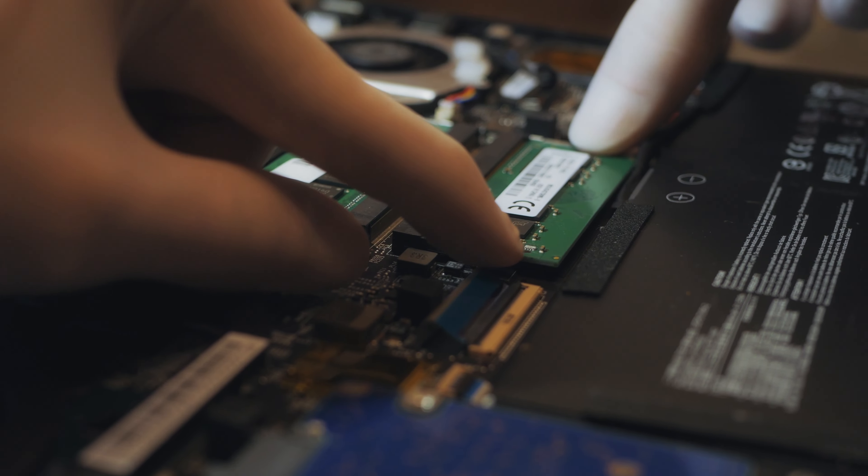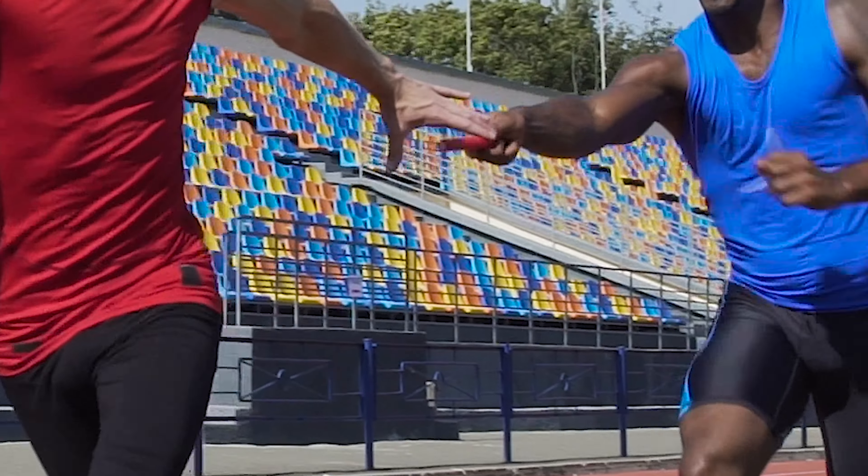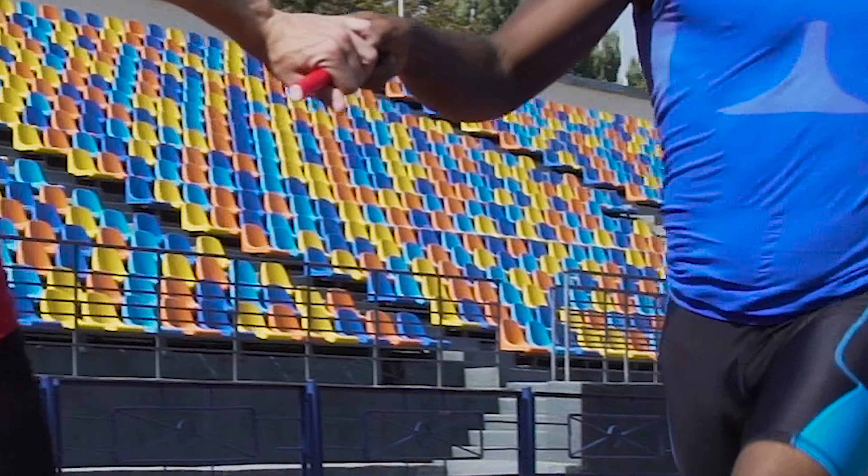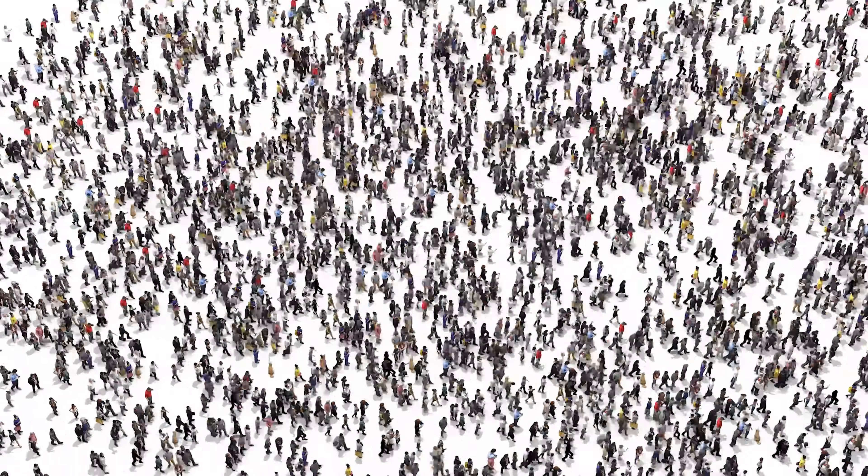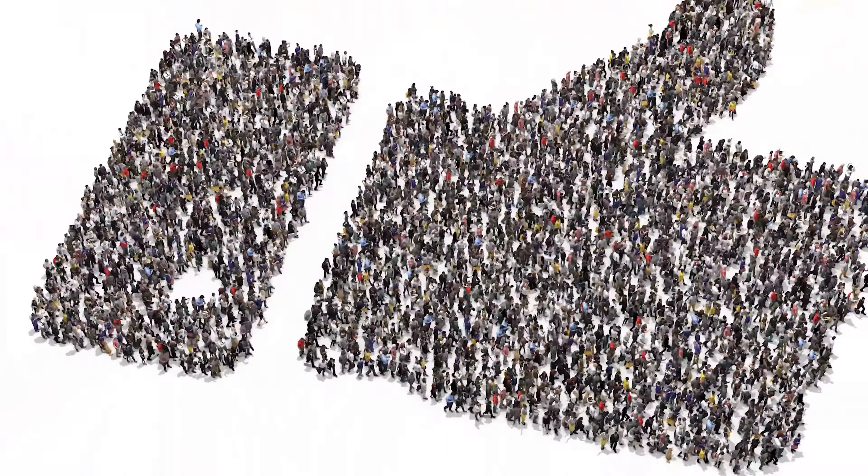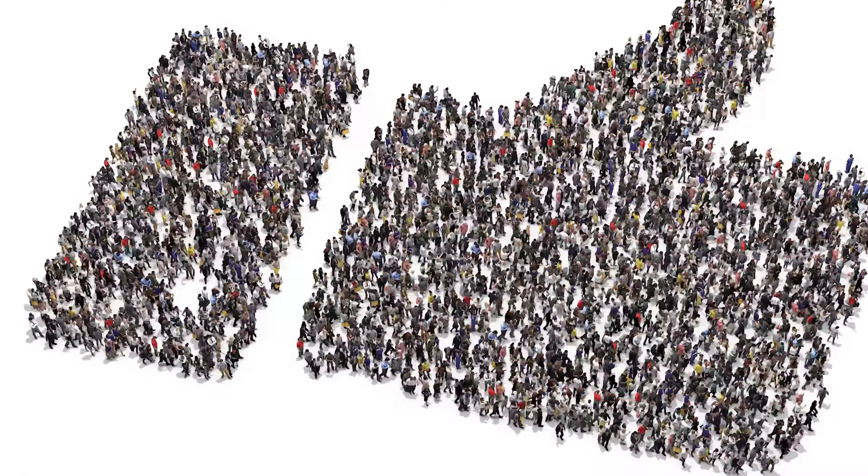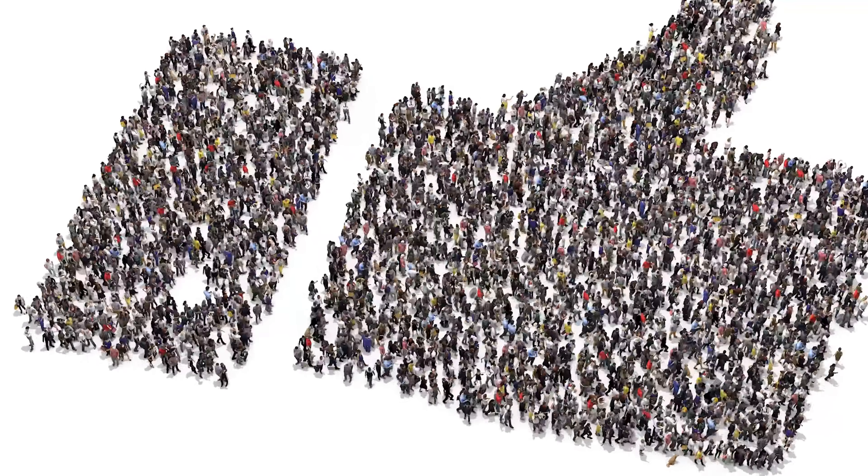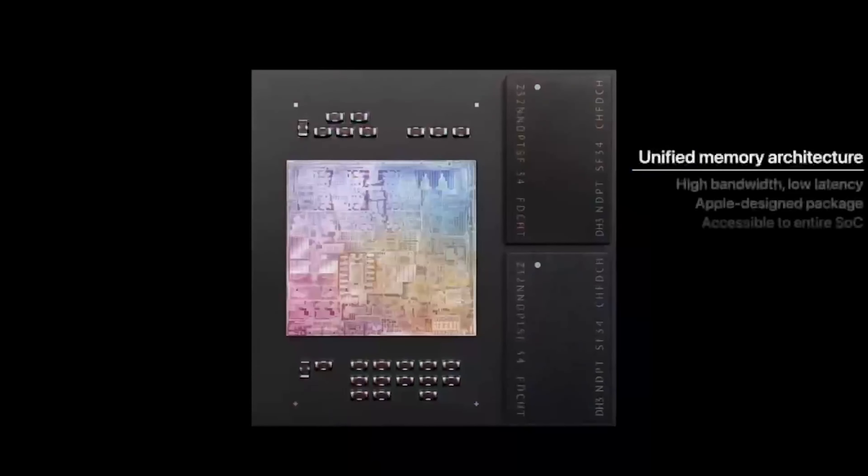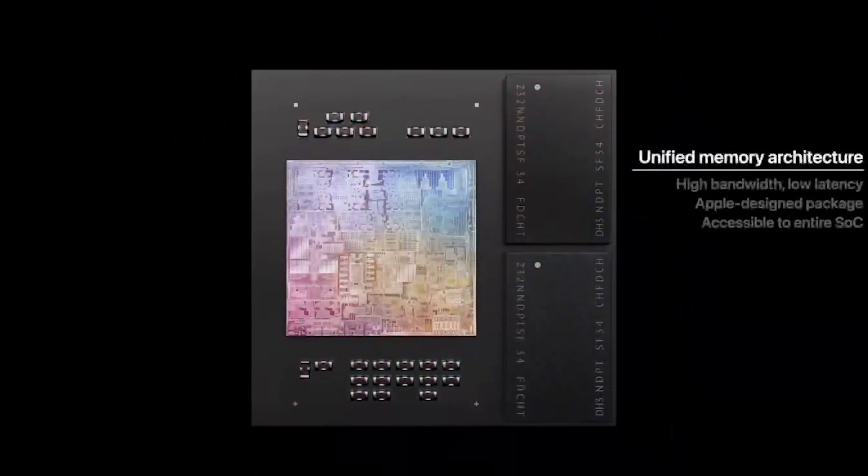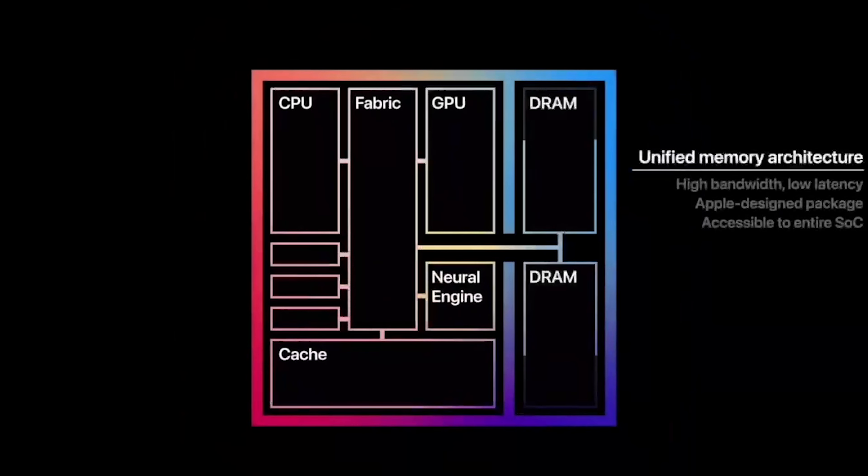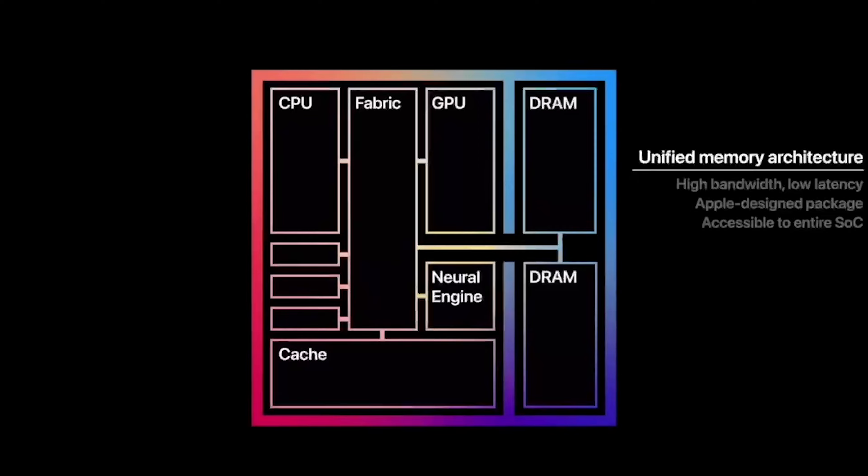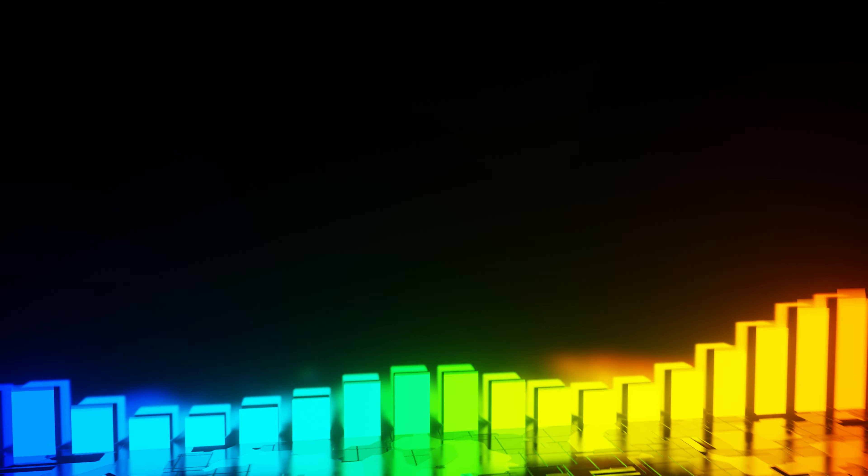It's a big leap from standard memory. Traditional memory is like a relay race, passing data from one point to another. But with unified memory, it's more like a flash mob - everyone has access to the same data at the same time, no passing around needed. This means better performance and efficiency. If you're a heavy multitasker or into resource-intensive tasks like video editing, this is a big win.